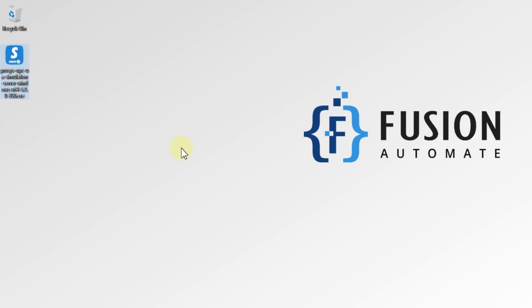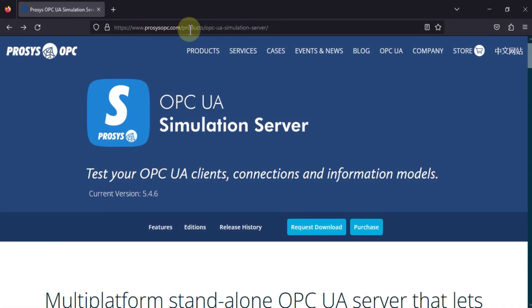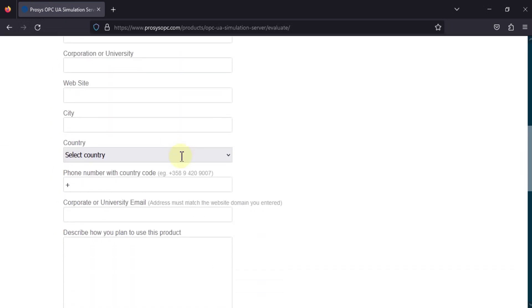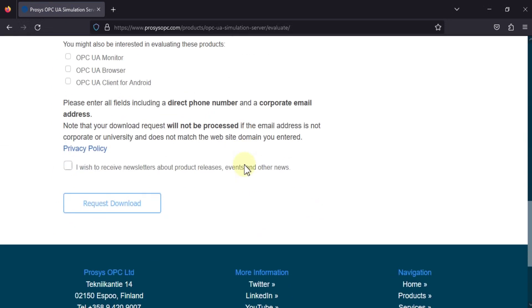We are going to use this software a lot in our videos, so it's good to have it on your system. To download it, navigate to processopc.com and download the Process OPC Simulation Server — just click 'Request Download'. You will need to fill out a form, and after submitting they will send you the download link via email. If you have trouble getting the download link, ping me on WhatsApp, Telegram, or Instagram and I'll provide the link there as well.